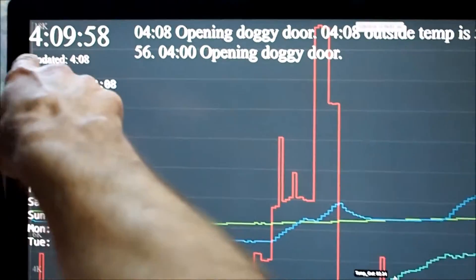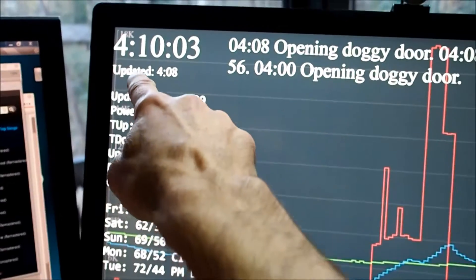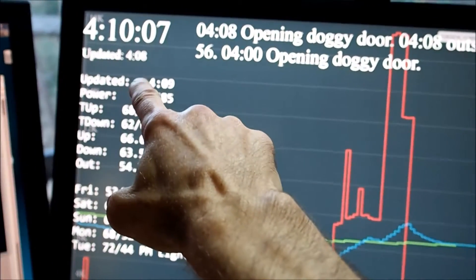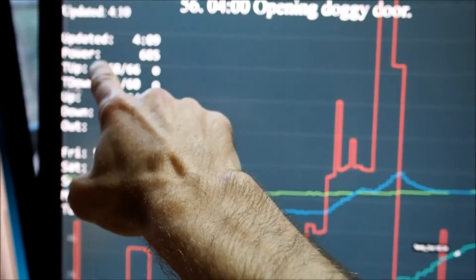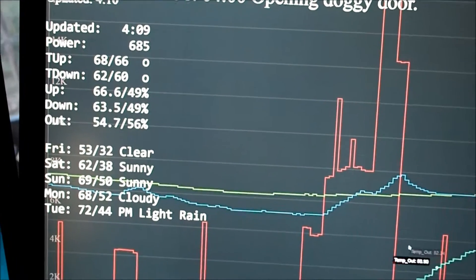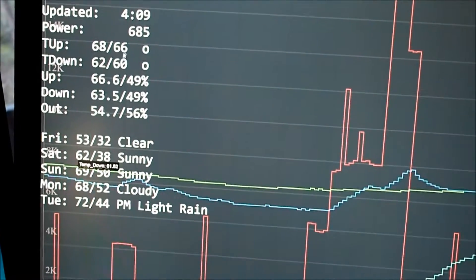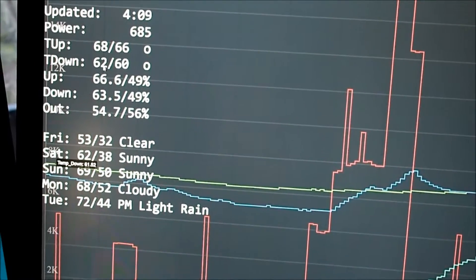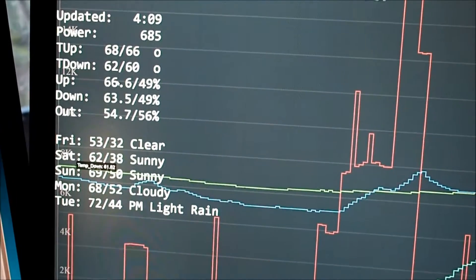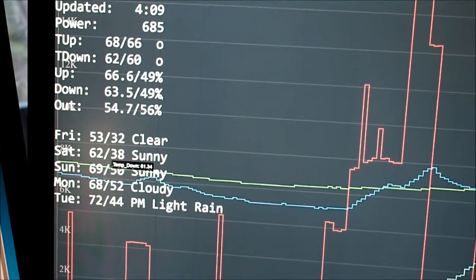Up here we have a clock — got a display, might as well put a clock on it. This shows when the plot data was last updated, so we can make sure we're current. Here we have the data from the temperature sensors — this is the Nest thermostat, upstairs and downstairs. 66 and 60 are the set points; 68 and 62 are what they're currently reading. The 'O' means they're currently off. And then these are the temperature and humidities from my Arduino sensors.